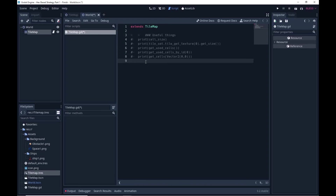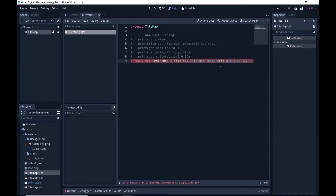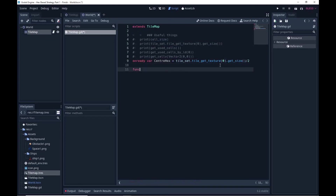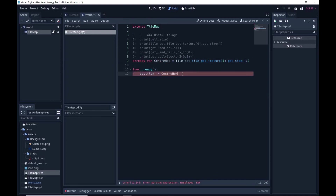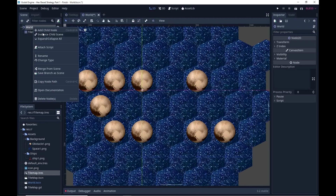First I want my tilemap to be centered at zero zero — my zero tile will be centered right at the origin. To do that we're going to set up a function called center_hex. That's just going to get the size of each texture, divide it by two, and that will be the center of my tiles. Then in my ready function I'll just shift everything according to that.